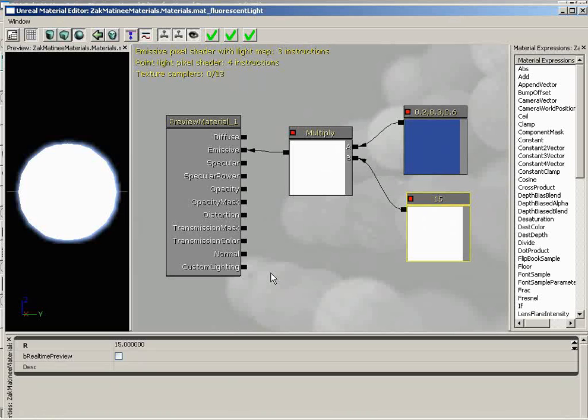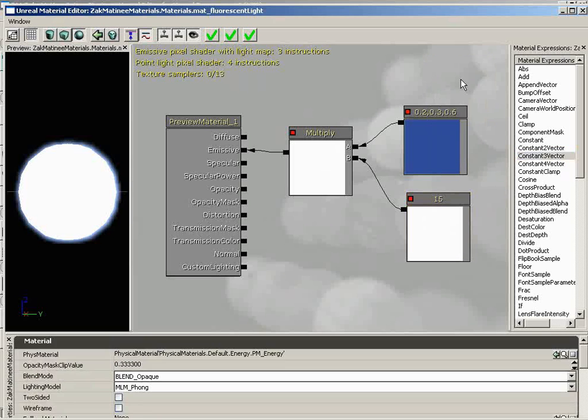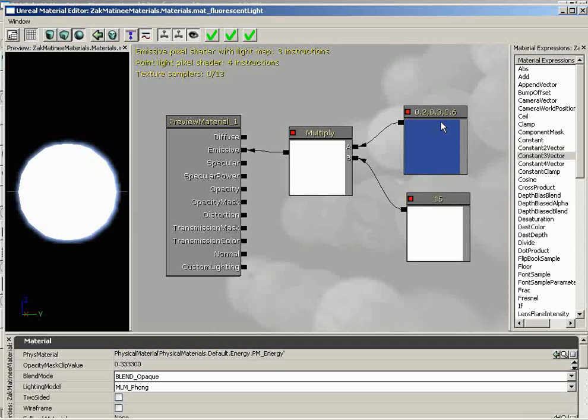But there are two things we need to keep in mind here. One is that this is a constant three vector. In fact, if I drag another one in, you'll see that they do coincide. It's just three numbers along the top. That's exactly what we have here. Because it is a constant, it is intended never to change. Well, that's a problem.